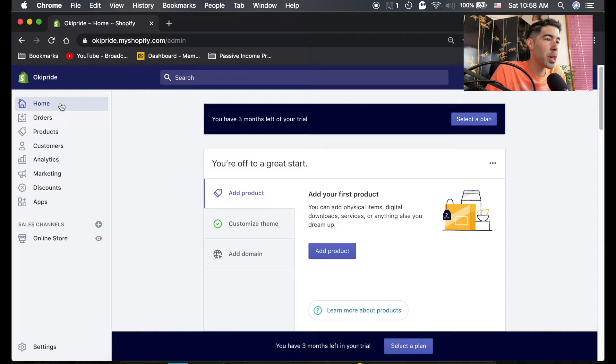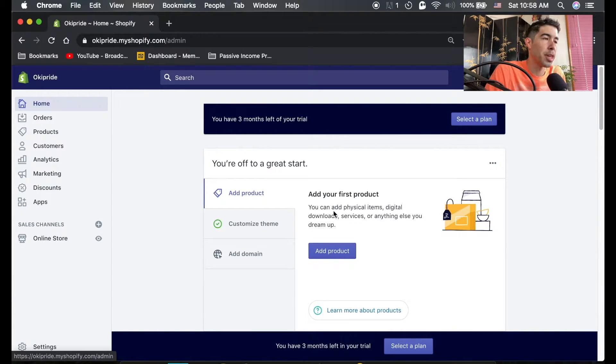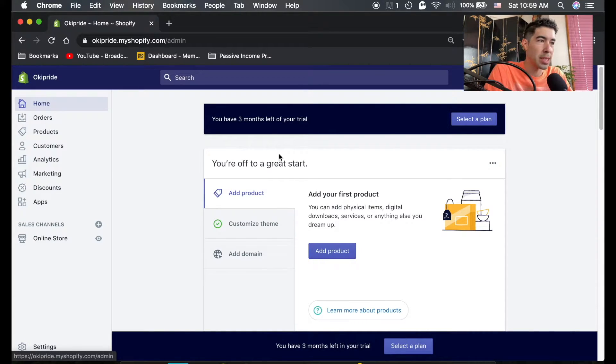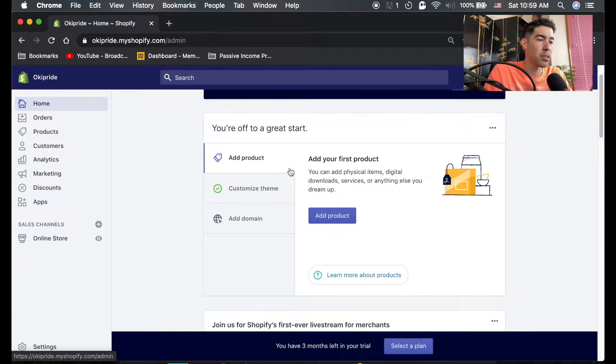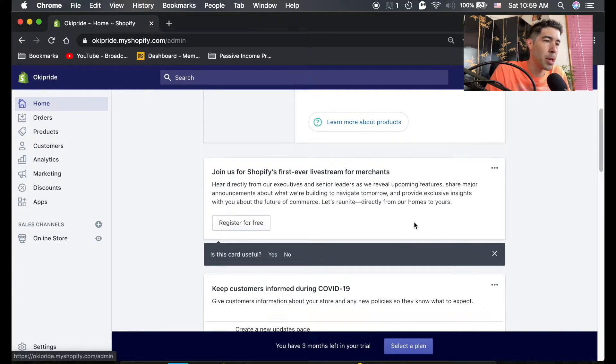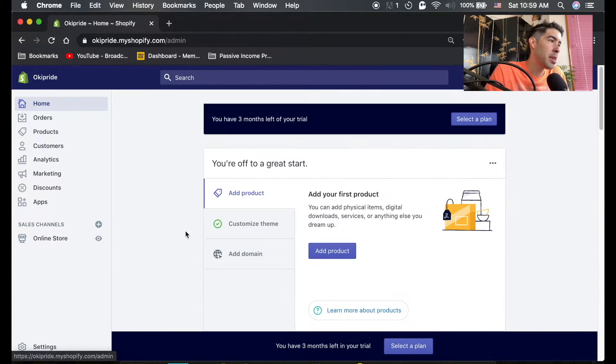By default, you should be on the home page. Right now, there's nothing here because we just created this store, but normally what you'll see is some basic information. It'll also give you some helpful tips on how to set up Shopify.